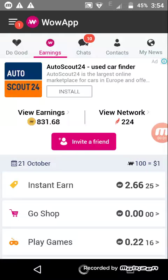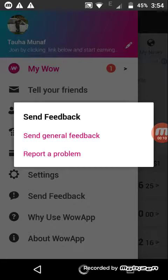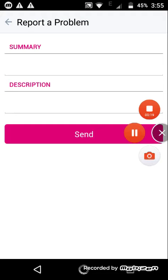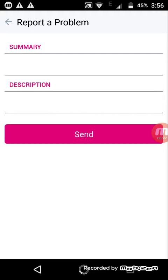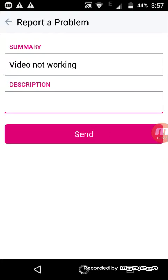Hello everyone, today I will tell you how to solve your video issue. First, go to the Send Feedback option on the sidebar and select Report a Problem. Now write a summary of what your problem is — like I have written 'video not working' — and now I am giving a description here.